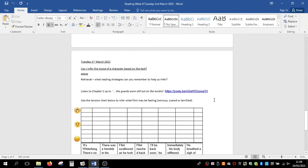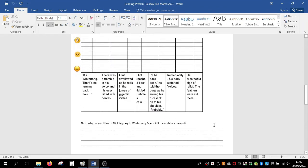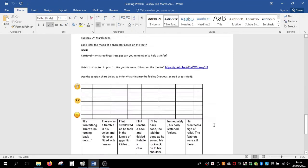Silver group, it's very similar. I would also like you to think about why Flint is going to Winterfang Palace if it makes him so scared. Build on this using the prediction part of our inference — why do you think this is so important to him?